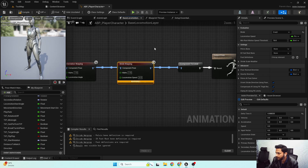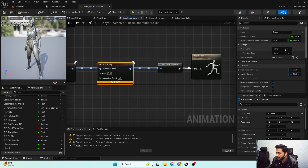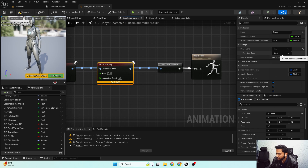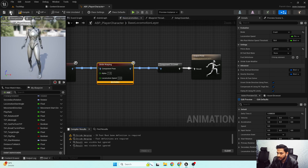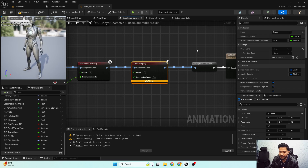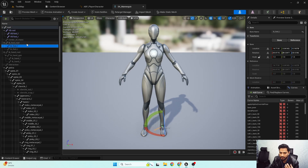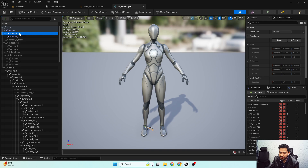Here's our stride warping node. First we need to set up the properties. First is setting up the pelvis bone, and then the IK foot root bone. In my previous orientation warping video I discussed in detail what to do if you don't have any IK bones available in your skeleton or animation, and how to fix that.